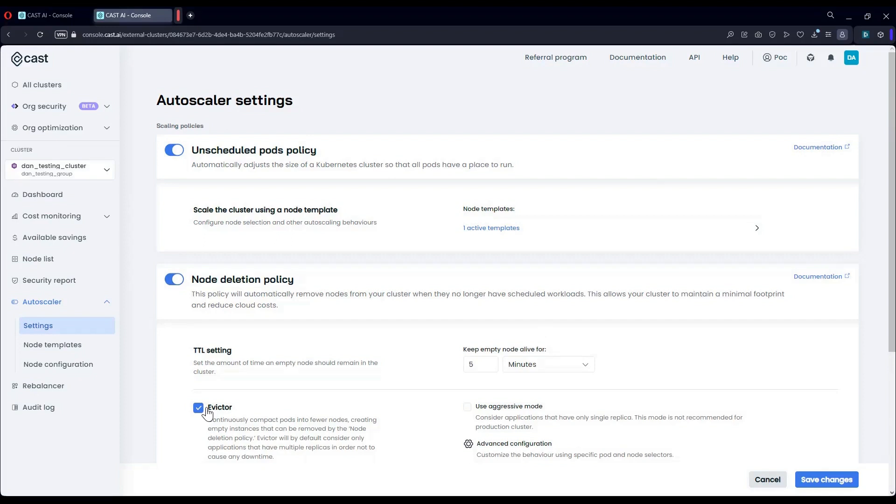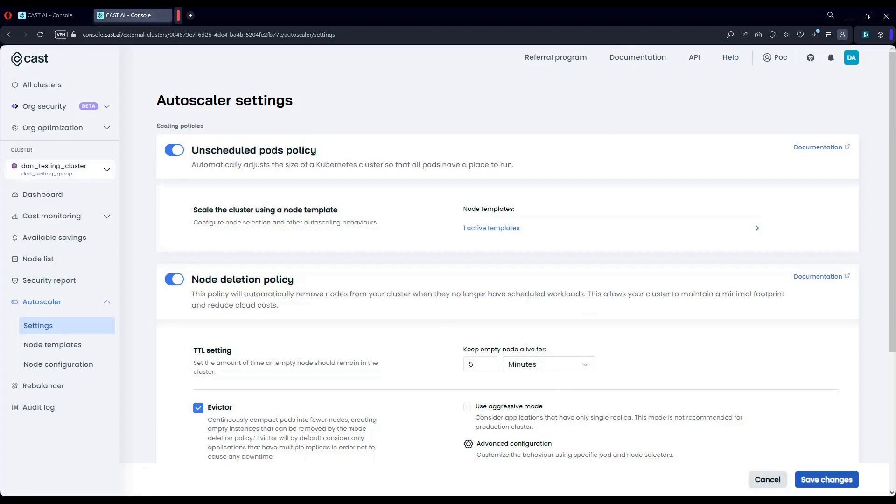This too can be done gracefully, so we do not have to interfere with any single replica workloads. All I have to do is basically save this and let the magic begin.